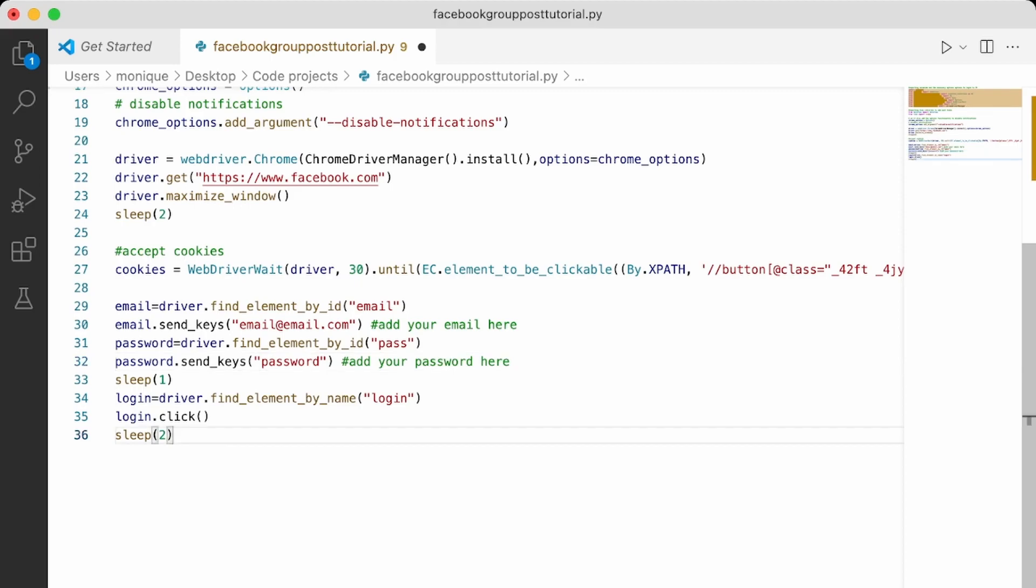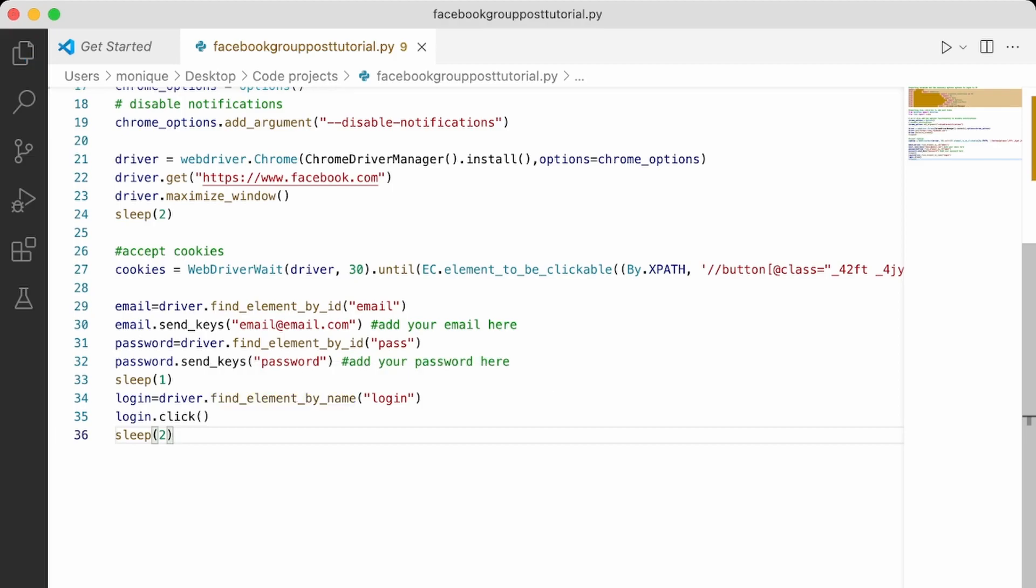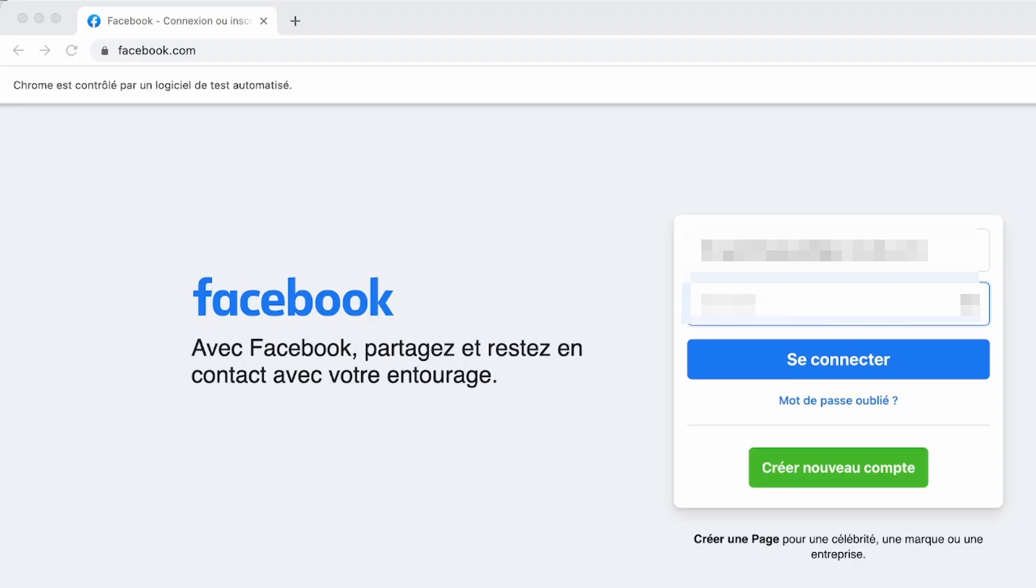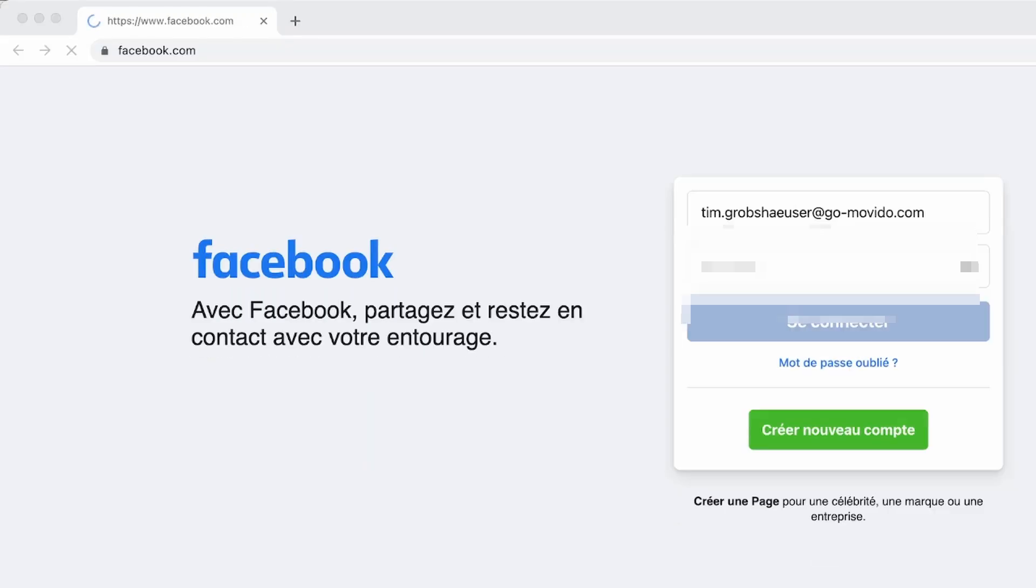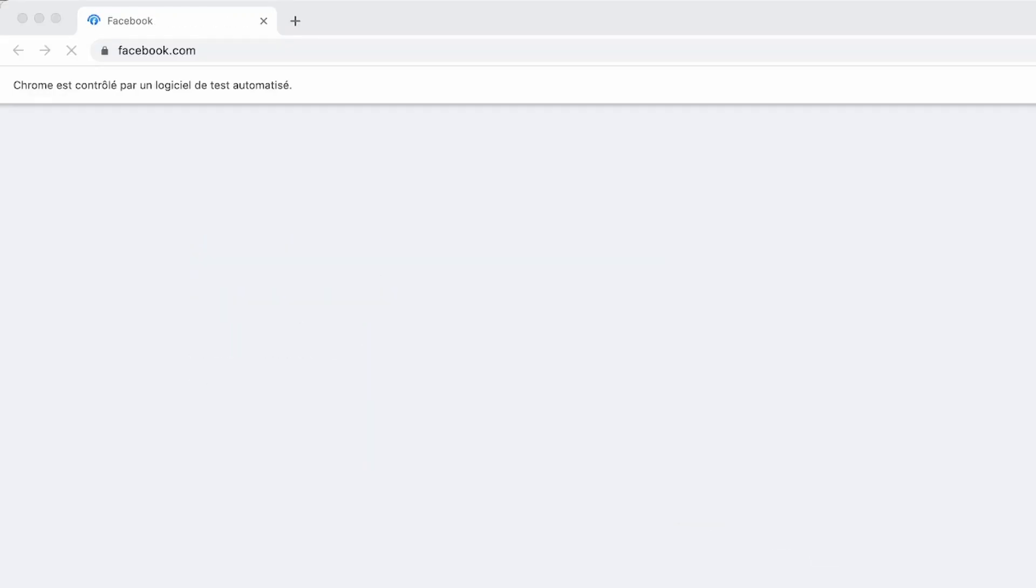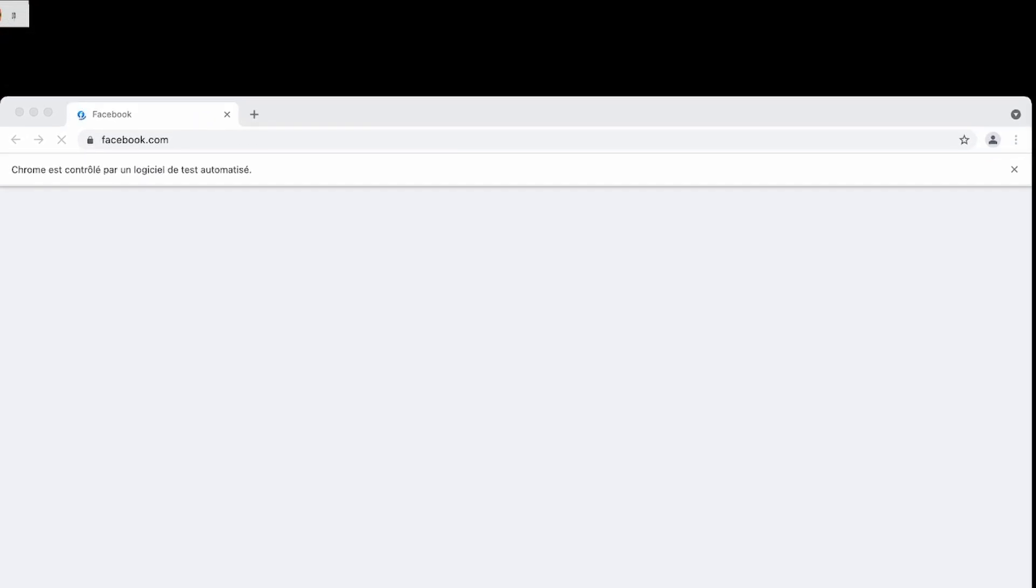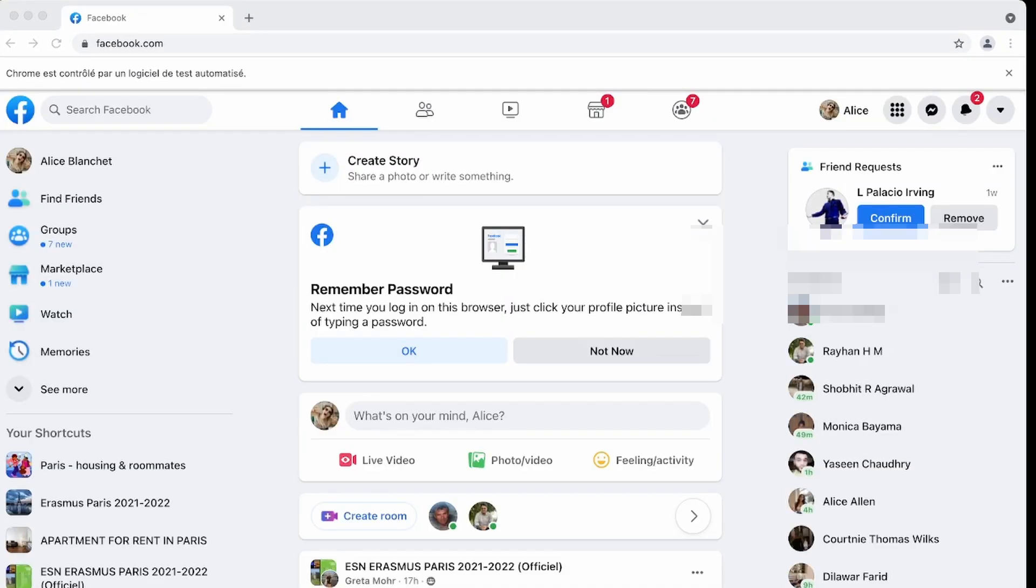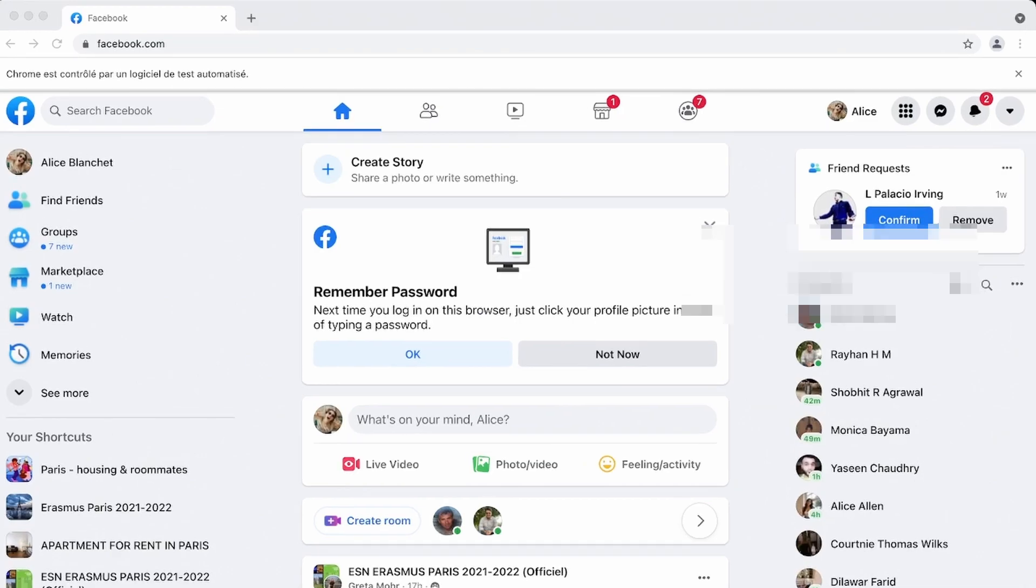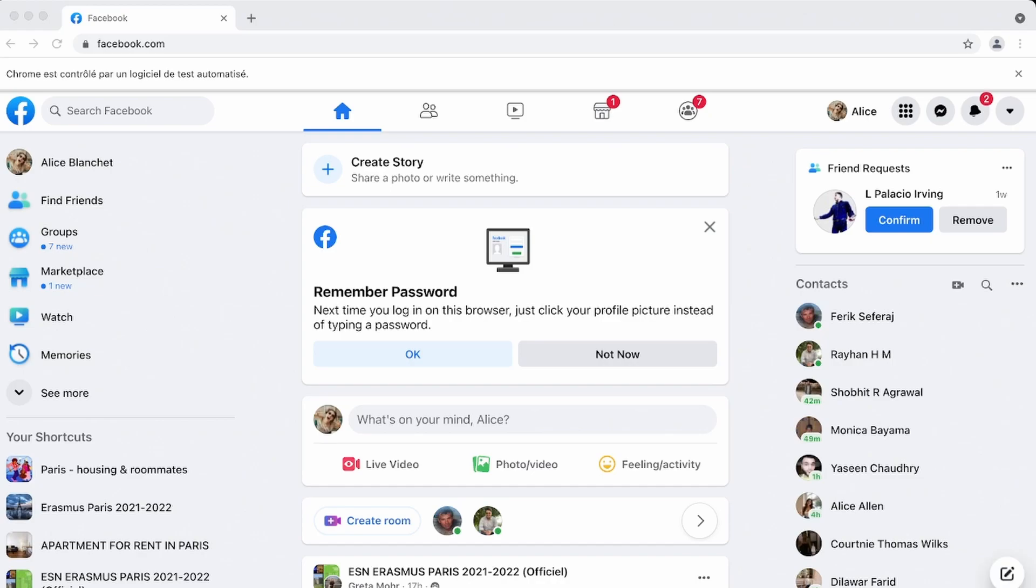Okay, great. So let's run this code and see what we get. So let's go ahead and run this. Okay. So as you can see, the script worked and now we logged in. Perfect.